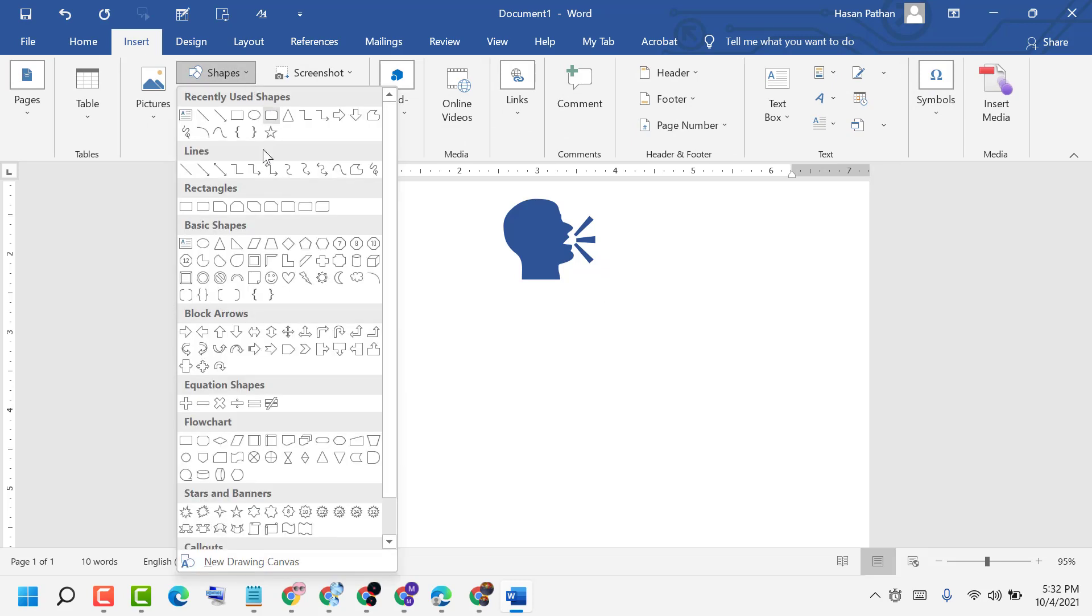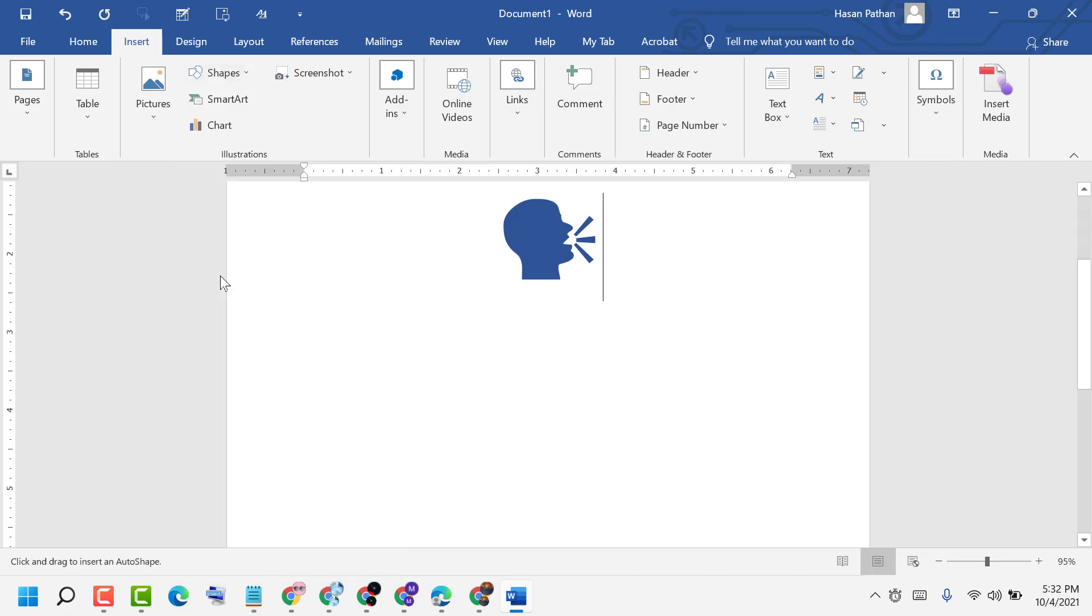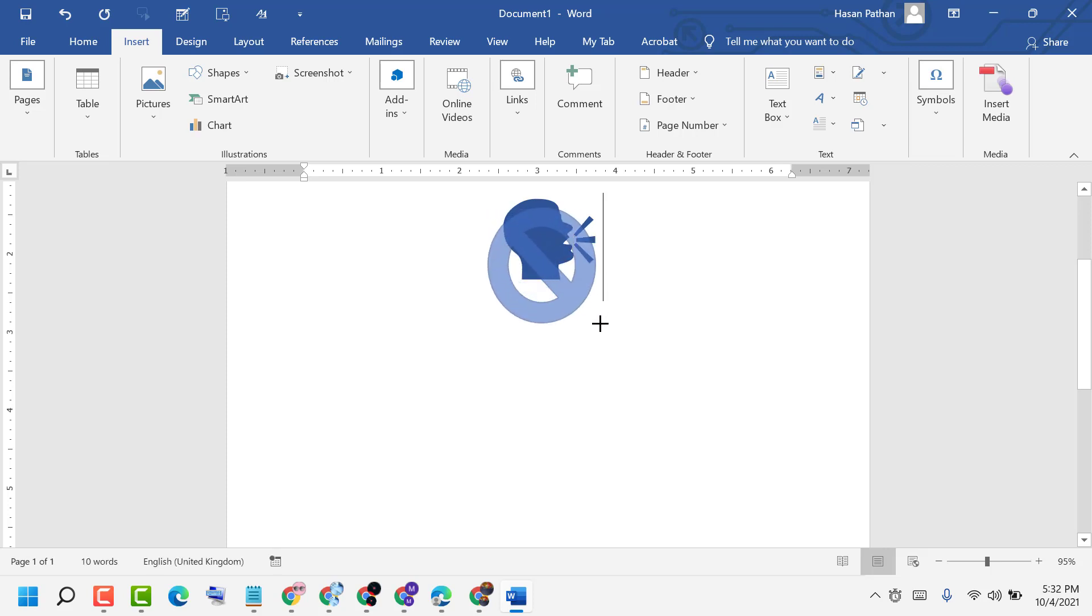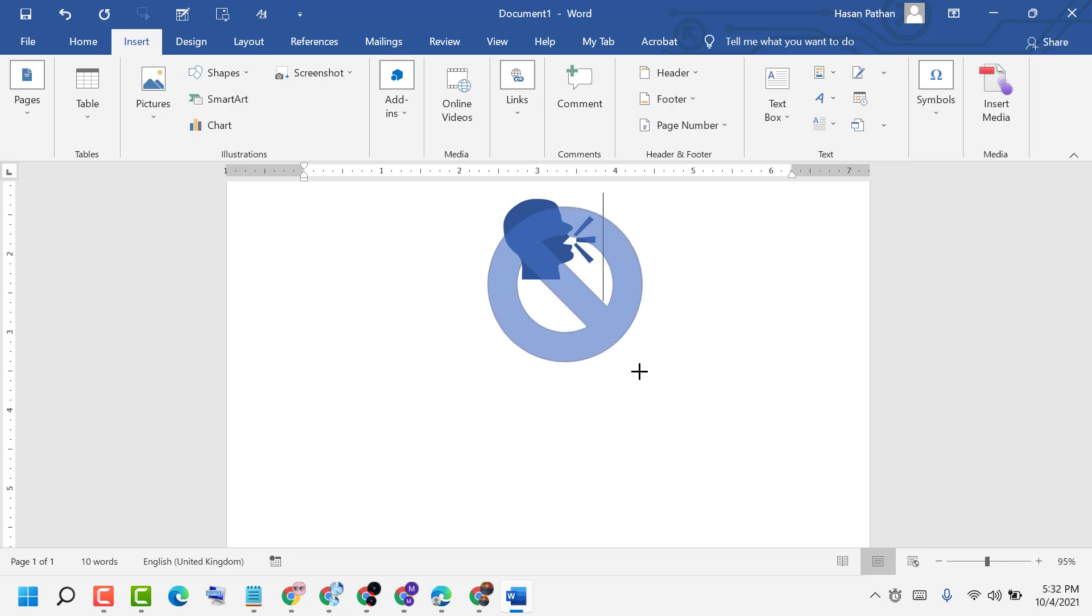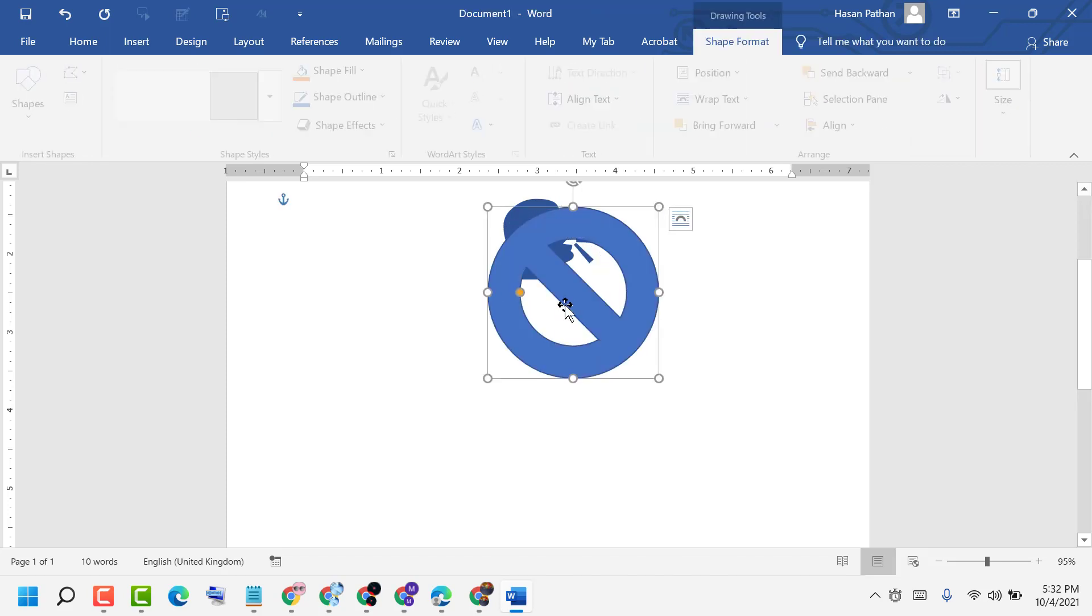Then select this one, hold Shift, and draw it properly.